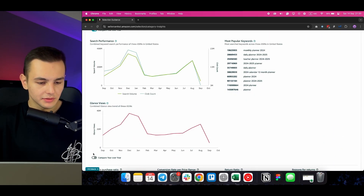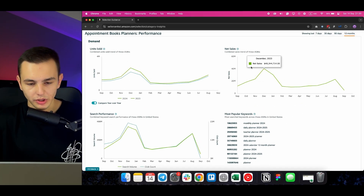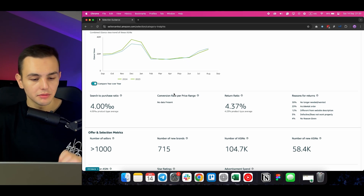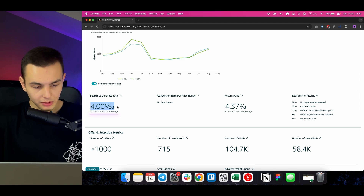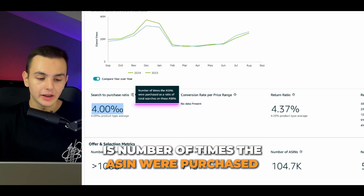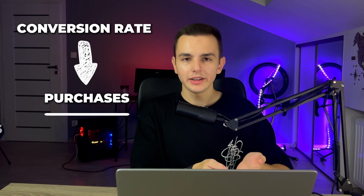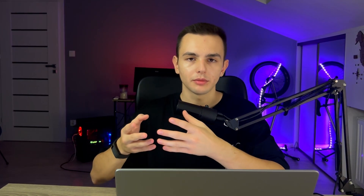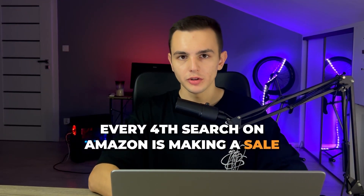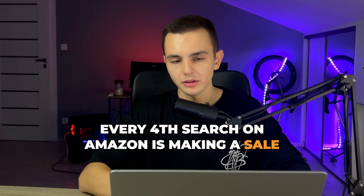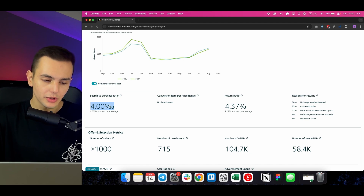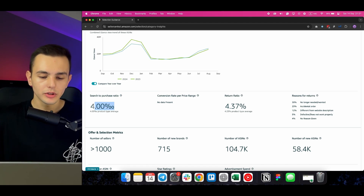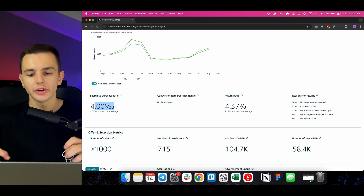You have additional metrics like glance views, and then scrolling down to something very important: the search-to-purchase ratio. The search-to-purchase ratio is the number of times ASINs were purchased out of the total searches. Note that conversion rate is purchases divided by clicks, whereas the search-to-purchase ratio is purchases divided by search volume. So the customer searches the product first, and if we calculate purchases to searches, it's 4% — meaning that for every 100 searches on Amazon for this planner, there are 4 sales. This is a useful metric because you can compare it across categories to understand conversion rates calculated based on search volume.